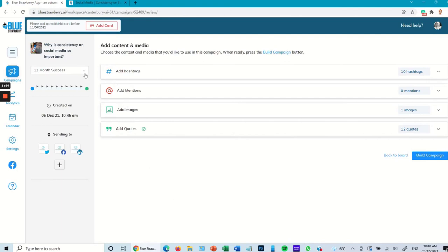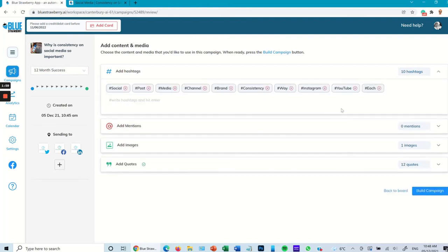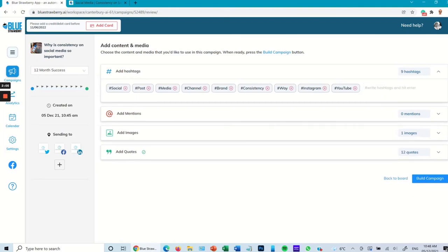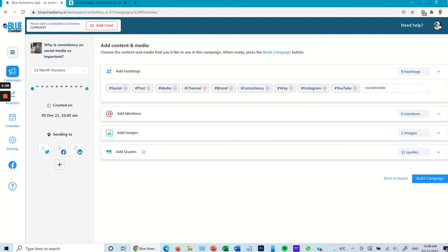And now move on to hashtags. I can see all the hashtags. The AI software has said okay this is what we should be using, but I'm going to remove that one there and I'm going to put social media in. You can add as many hashtags as you wish.